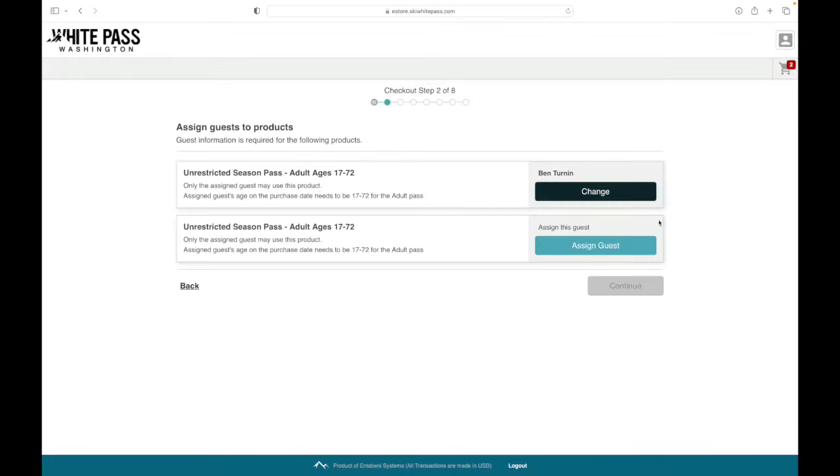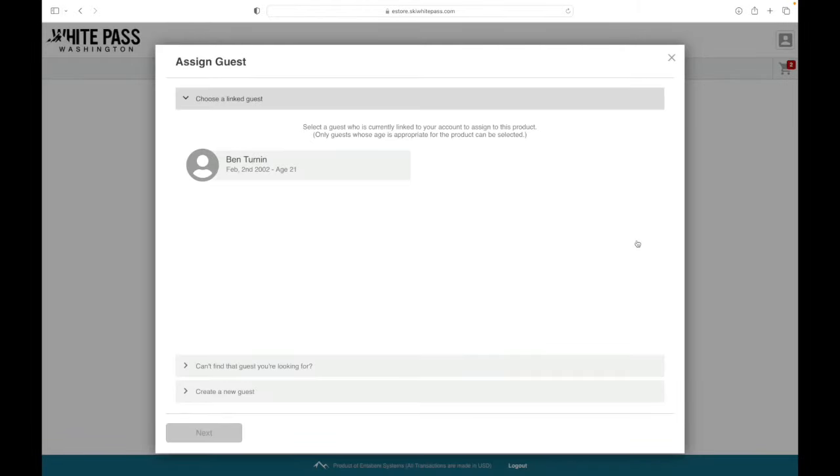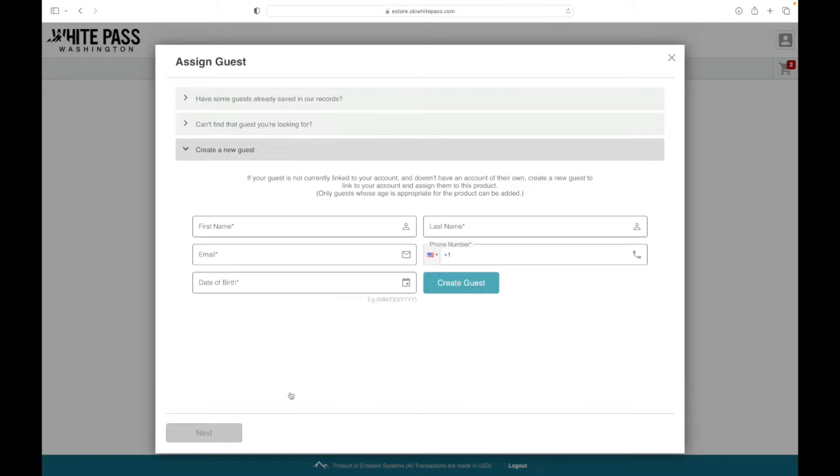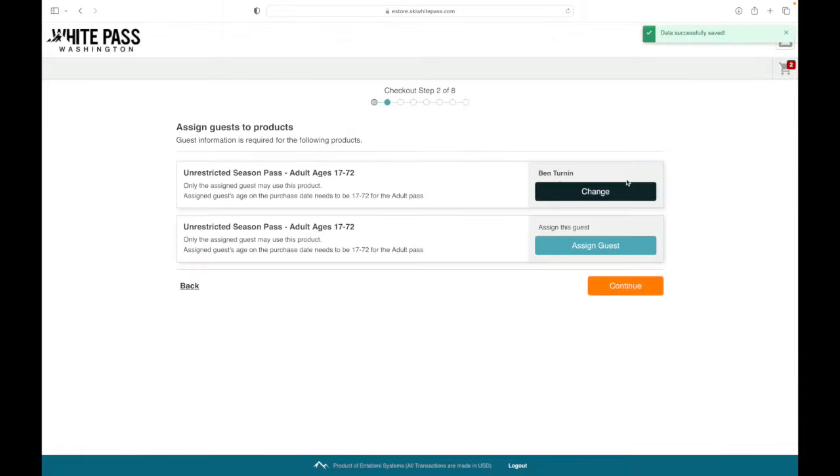Here's where we have to assign the second season's pass. Ben's a good guy, so he's purchasing a pass for his buddy Lee Slopes. So select create a new guest. Okay, we're going to verify things, and it looks good, so click continue, and let's move on.